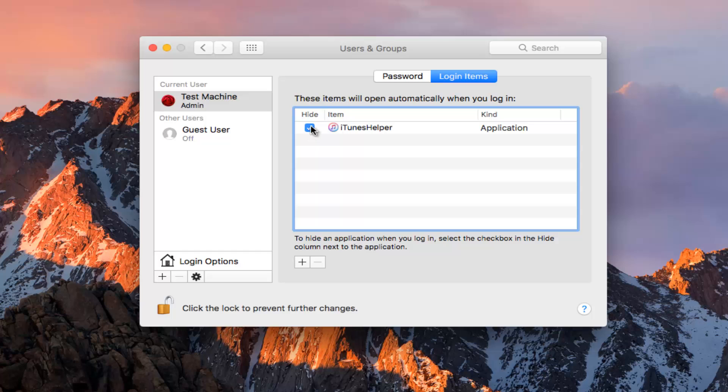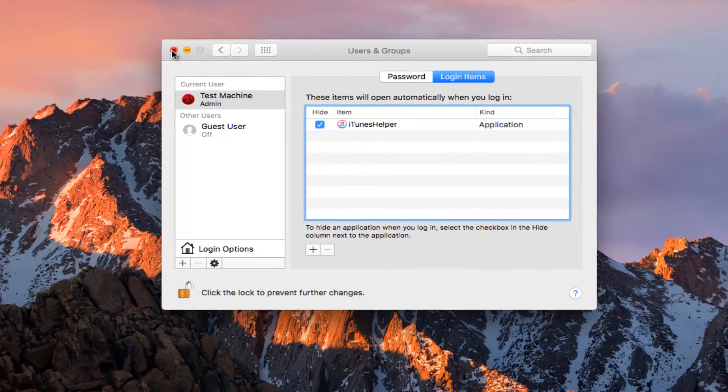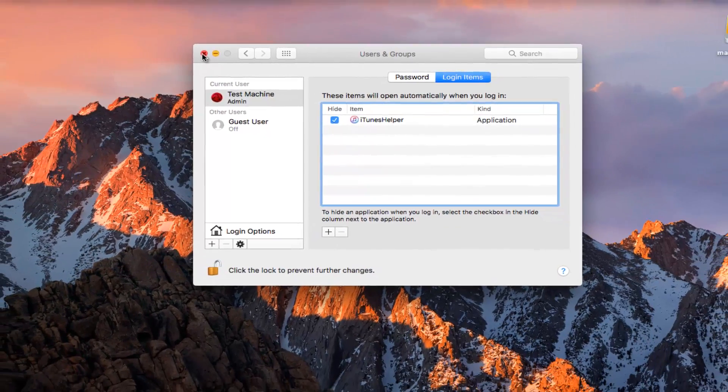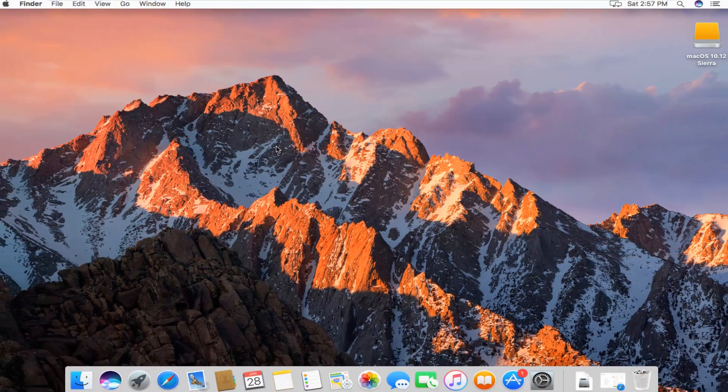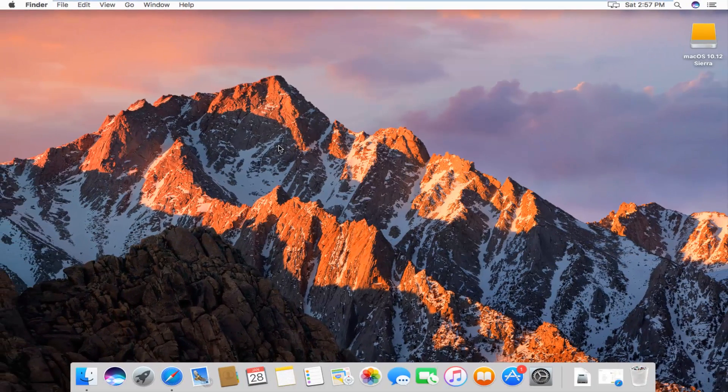Just check mark it here if you want to hide it when you're logging into your computer. It should speed up your computer experience a little bit, especially depending on how many programs you have listed here. Once you're done, you can just close out of the users and groups window and you should be good to go.